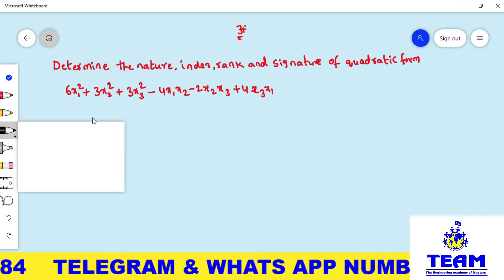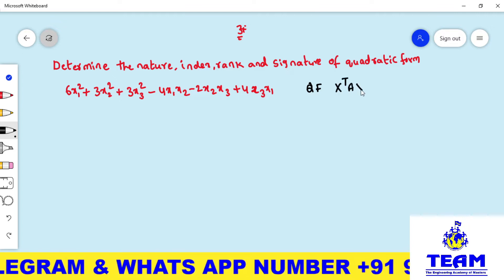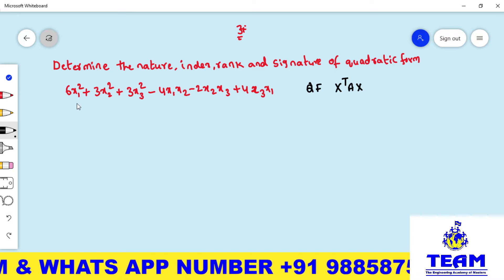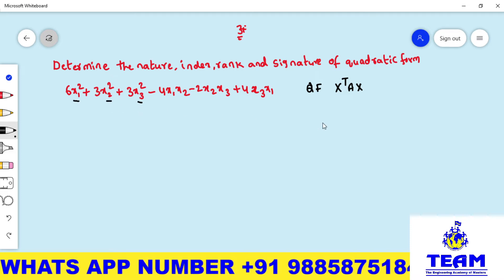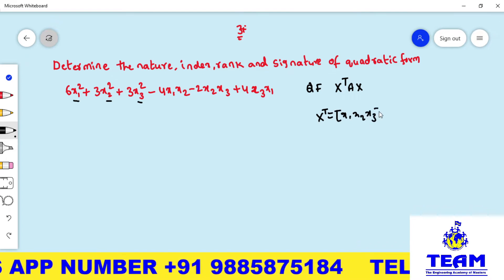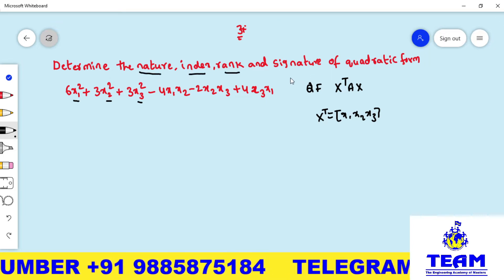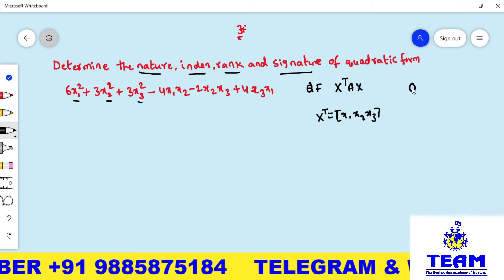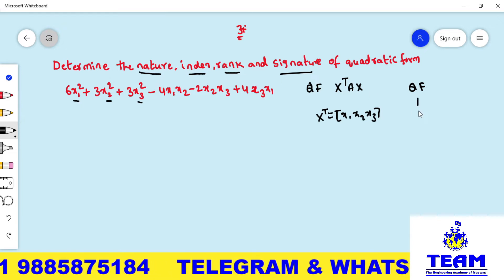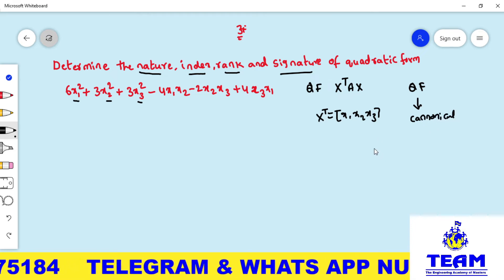Here, they have given a quadratic form. Generally, a quadratic form is in the form of x-transpose Ax. Observe how many variables are involved: x₁, x₂, x₃. So you can consider x-transpose equal to [x₁, x₂, x₃]. Now, to find the nature, index, rank, and signature, generally when given a quadratic form, we convert it into canonical form. We have different methods for that: diagonalization, orthogonal transformation, and Lagrange's method.